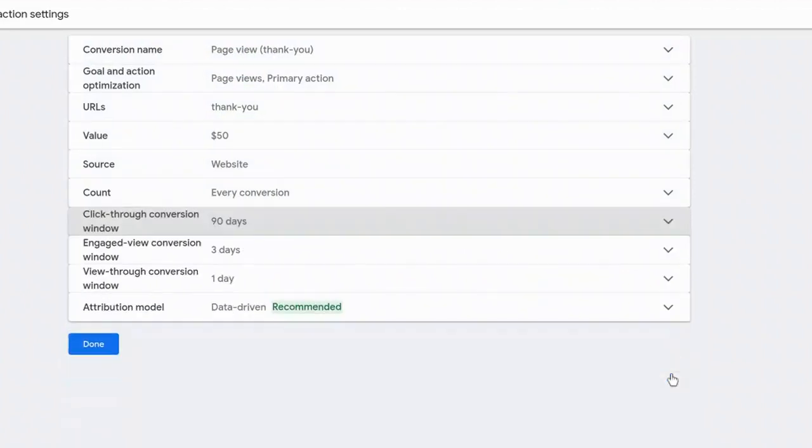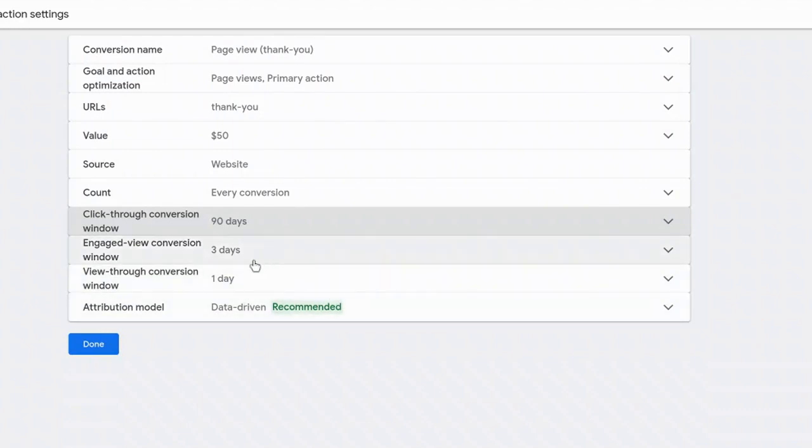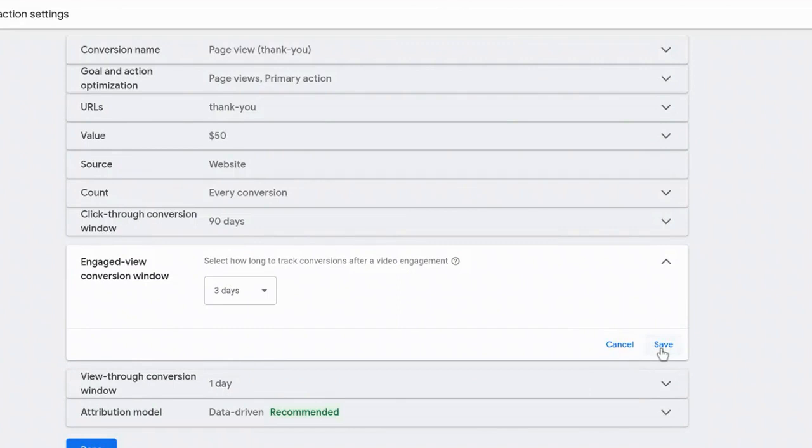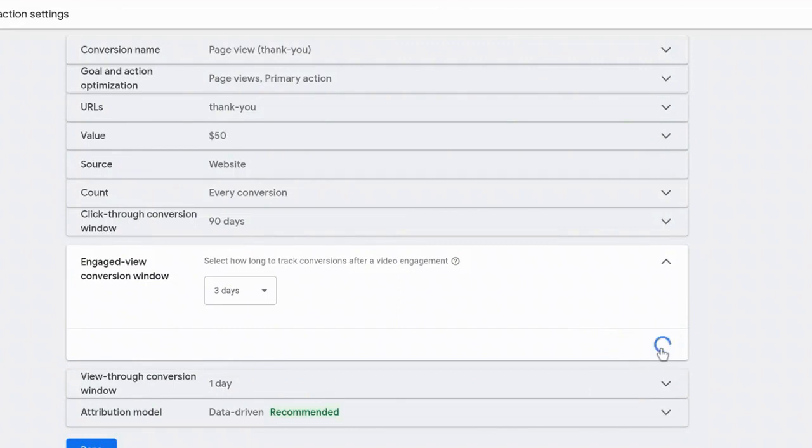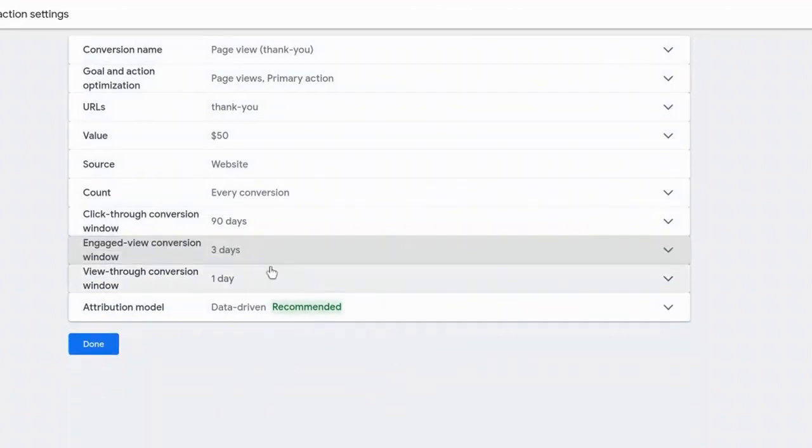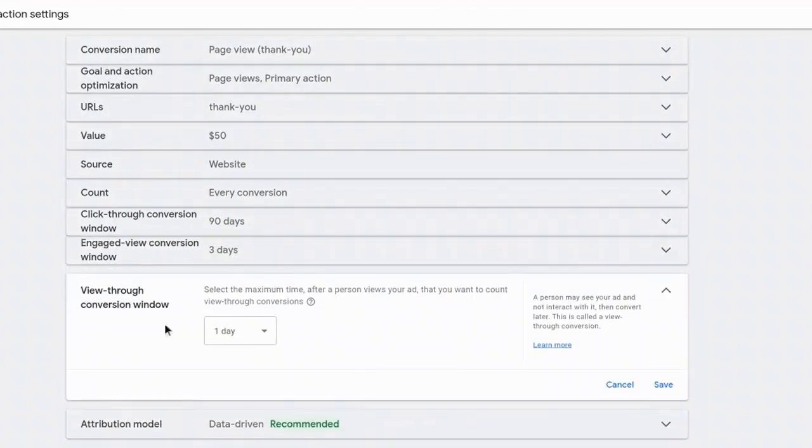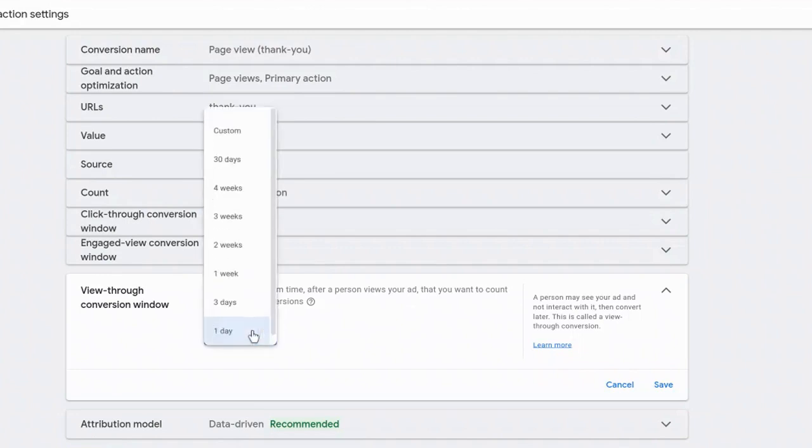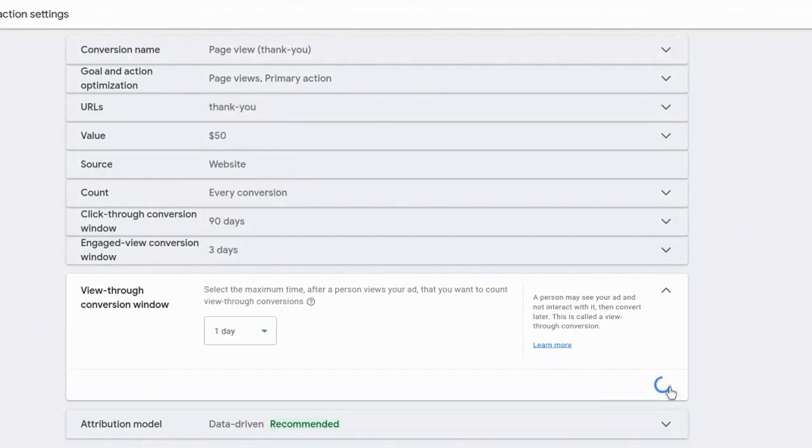And then there's a couple more options similar to that where it's engaged view conversion window. So select how long to track conversions after a video engagement if you're running video ads. And then the other one is view through conversion window. So select the maximum time after a person views your ad that you want to count view through conversions. And so you've got 1 to 30 days there where you can select custom. I'm going to leave it as the default option.